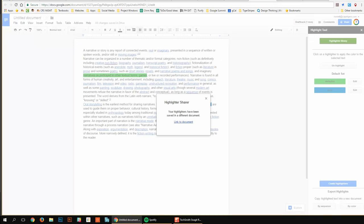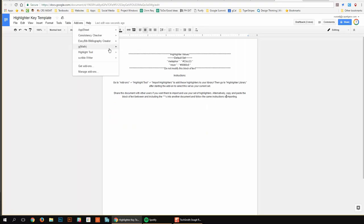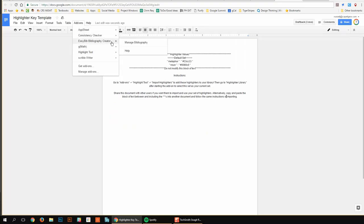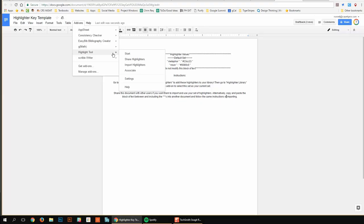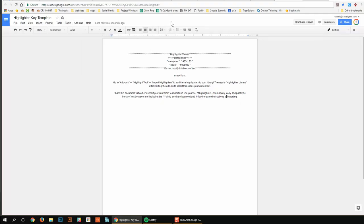And there's tons of different add-ons that you can use. I really like Easy Bib. It makes things easy, obviously. It's the name. And highlight tool is a new one. GMath for math teachers. And then if you want to create your own custom apps in Docs, you can do that there.